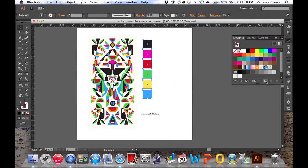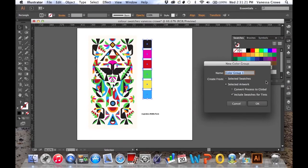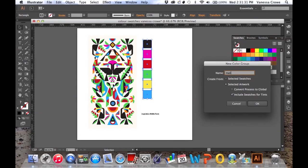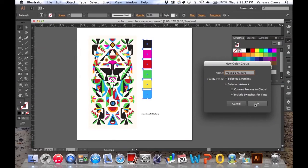Click on the New Color Group and make sure Selected Artwork is chosen. Then you can give your color group a name. Maybe I will refer back to the original designer, and click OK.